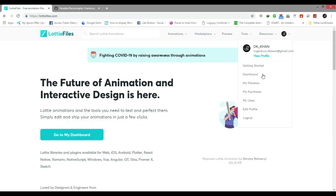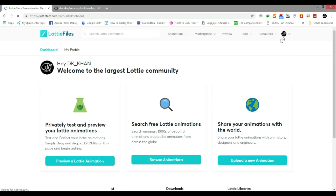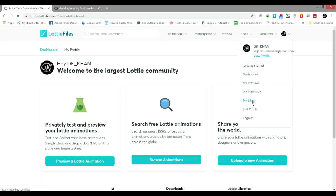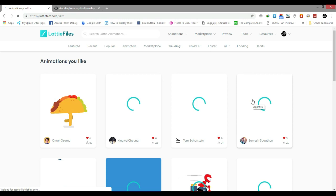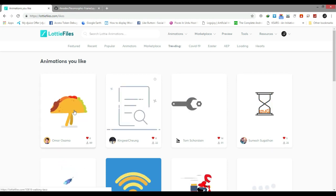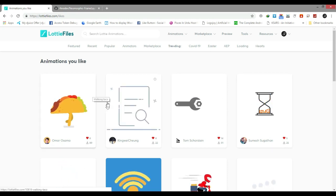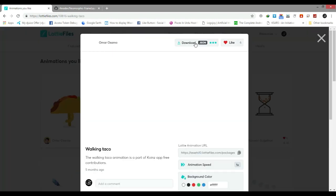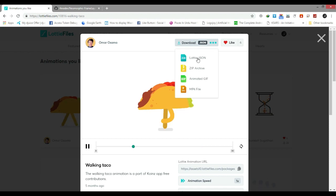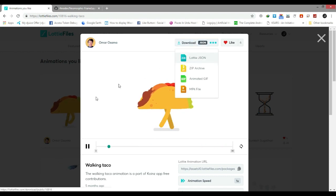I am going to use this animation — I like this one. Just click it and download the JSON file — download the Lottie JSON file.